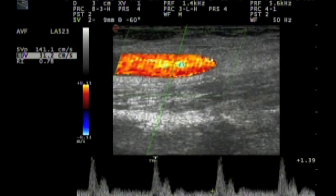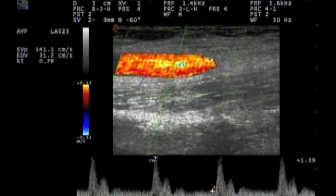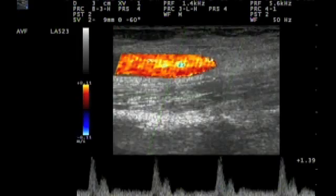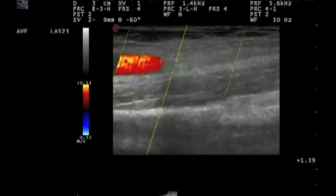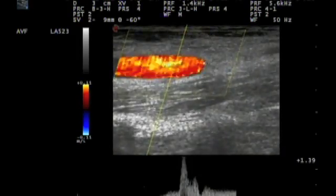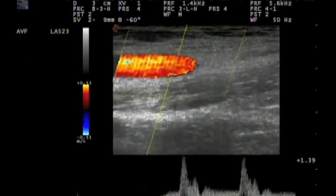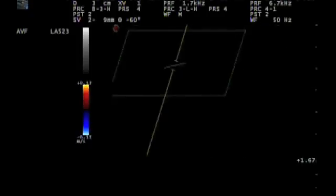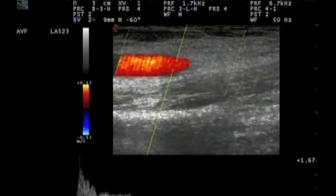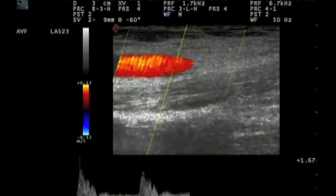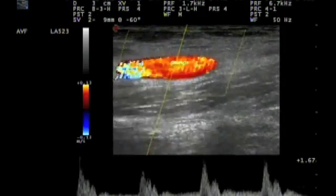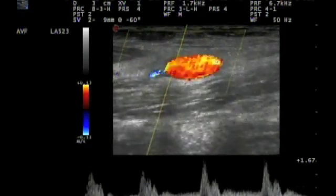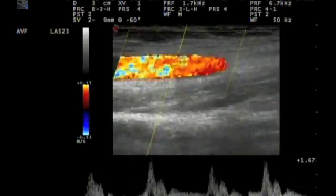And here we measure the resistive index. We have here a value of 0.78, which is fairly high. Normally we would expect at this point an RRI around 0.6 or lower.